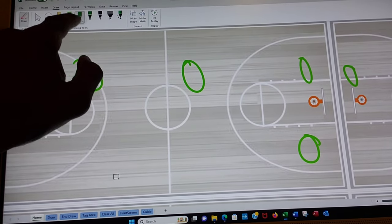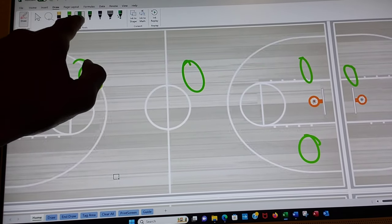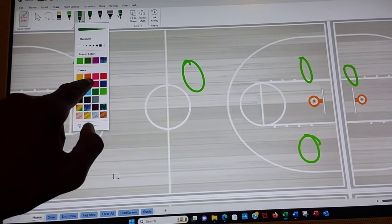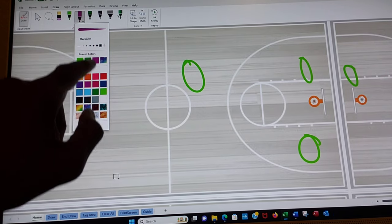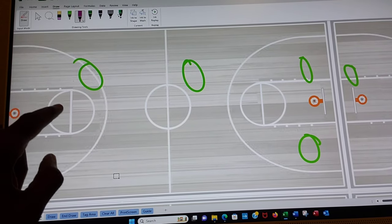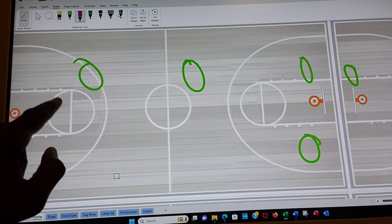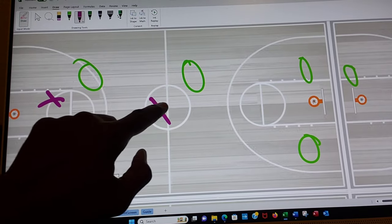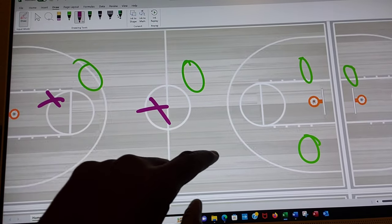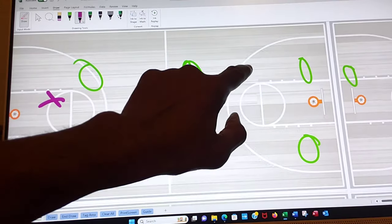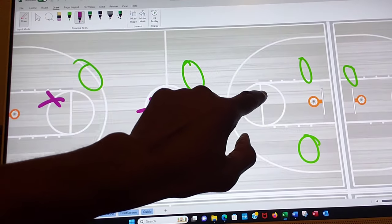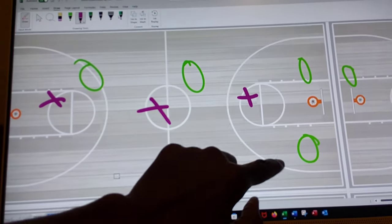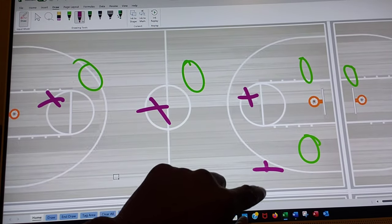You can pick a color anywhere. You can leave your green up and pick another color for your defense. You want them to protect the basket. Maybe protect around half court. Don't get tricked but maybe stay here, stay here.